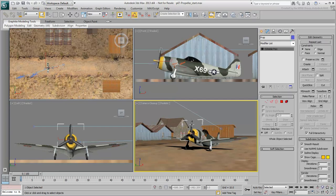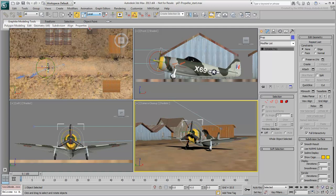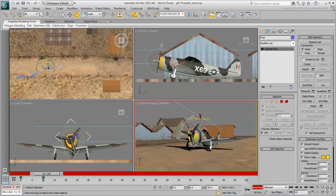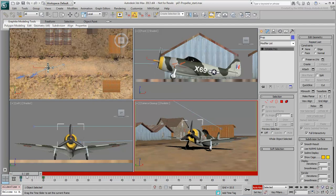Select the propeller in the scene and enable Rotate mode. Ensure Angle Snap is on and set the coordinate system to Local. Also make sure rotation is based on an object's pivot point. The local axis of interest in this case is the Z-axis. Enable Auto Key mode and go to frame 10. Rotate the propeller minus 120 degrees. Test the animation — at the moment, the propeller is only animated between frames 0 and 10.